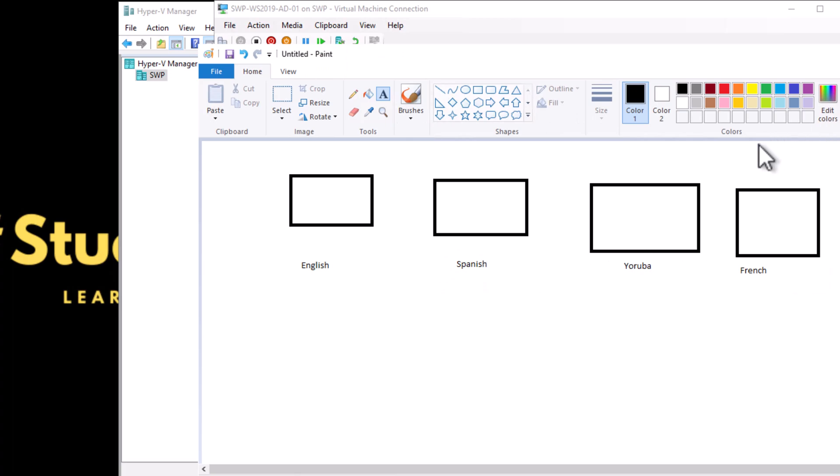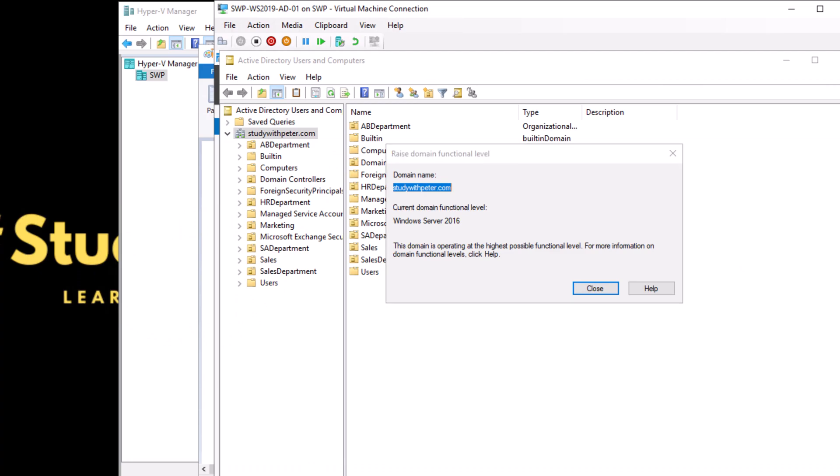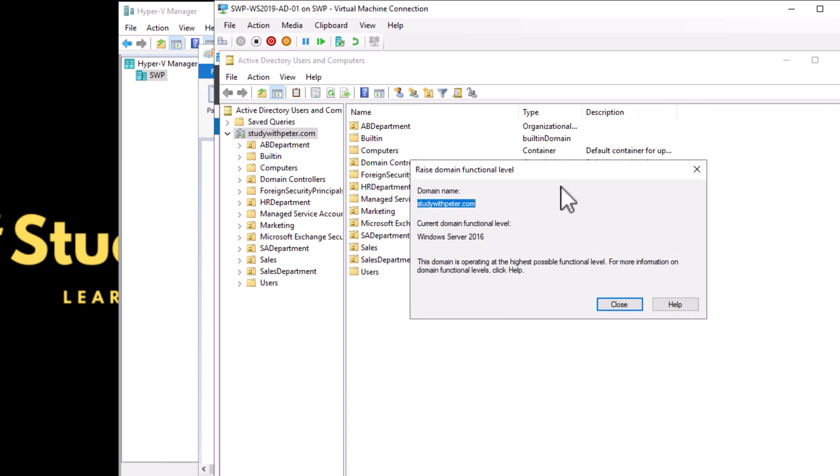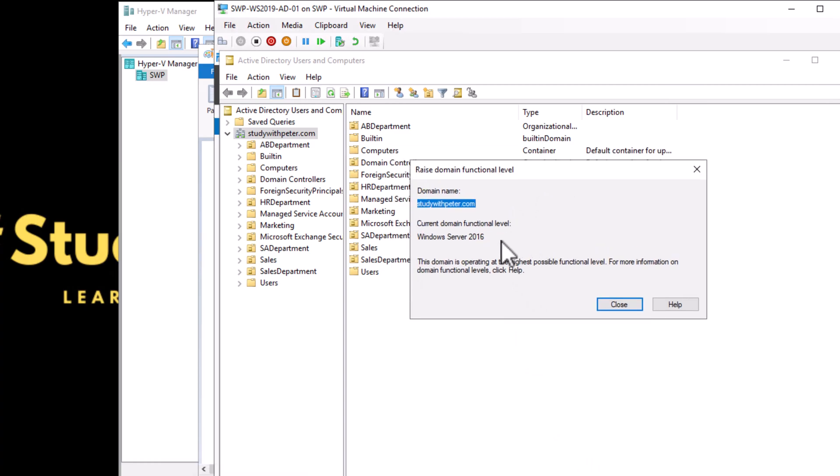Domain functional level is like a level of skills and capacity that your team has. In simpler words, it's a way to describe how advanced and powerful your computer network is. It affects what features and functions the network can actually use. Let's think about it as a video game.